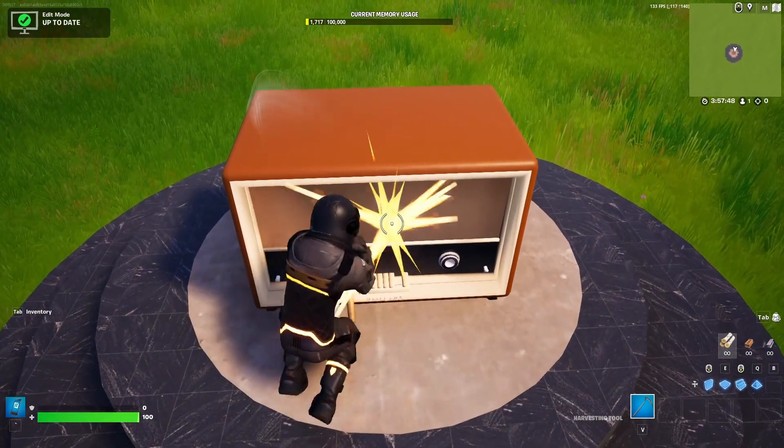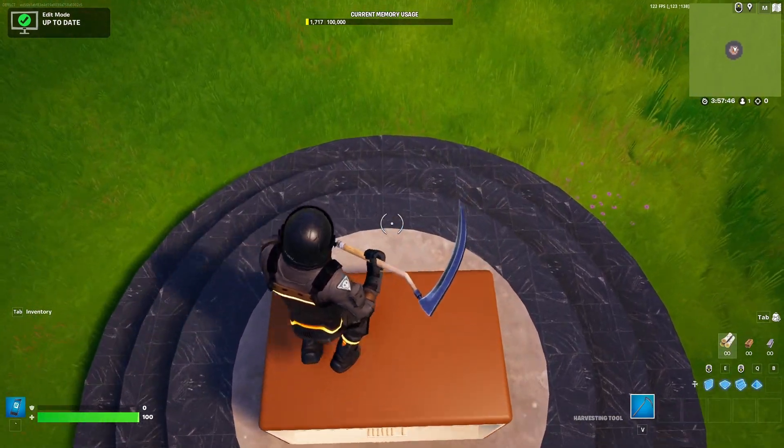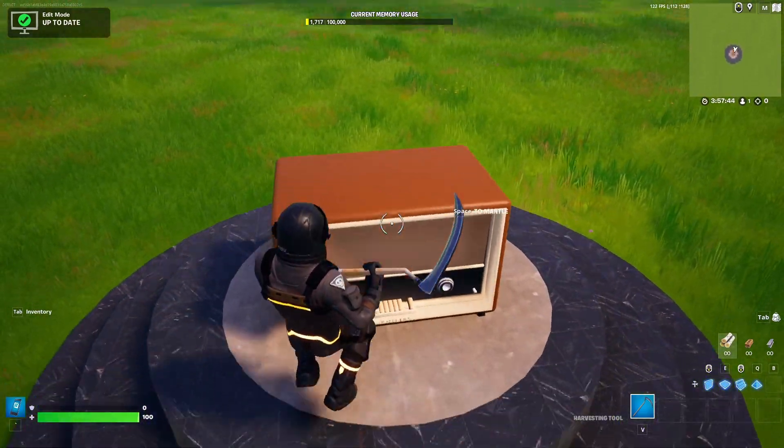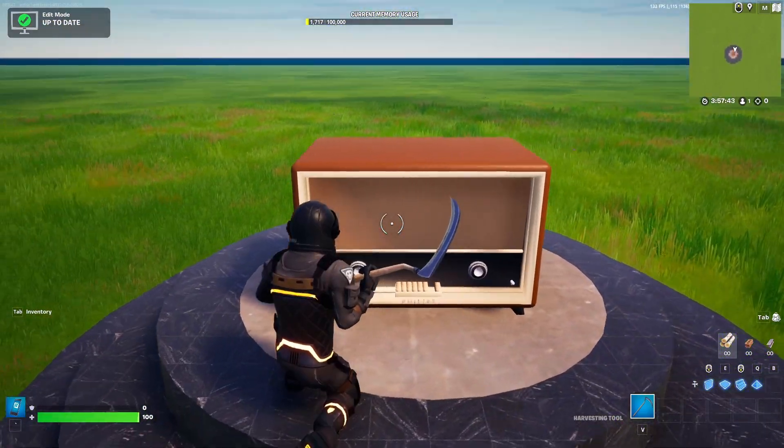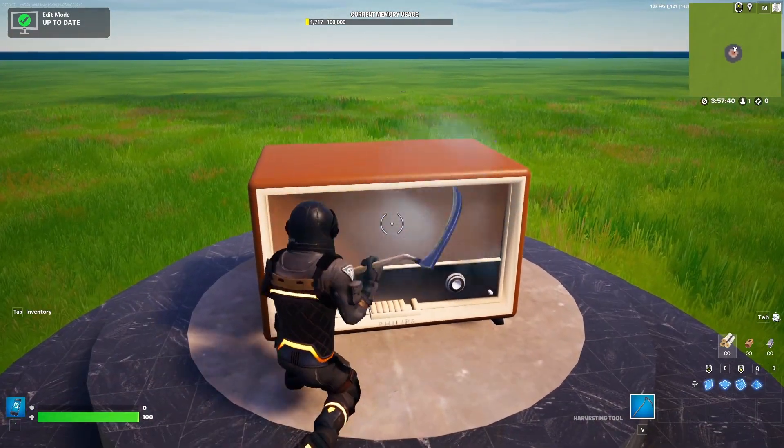And here it is, live in game. It also has its own collider pre-applied by Unreal, which is really nice. And yeah, I hope you enjoyed the tutorial.